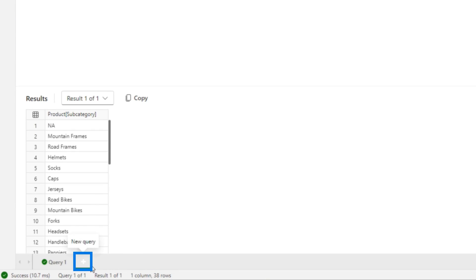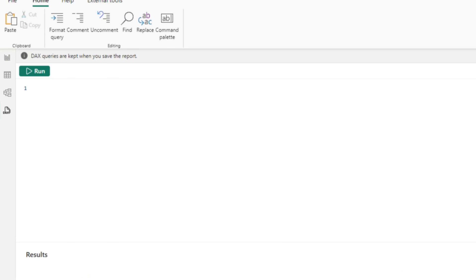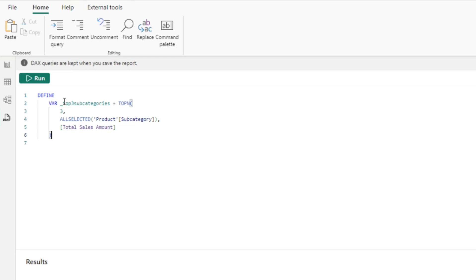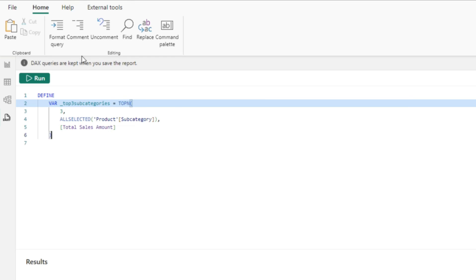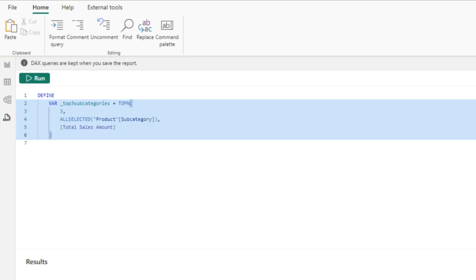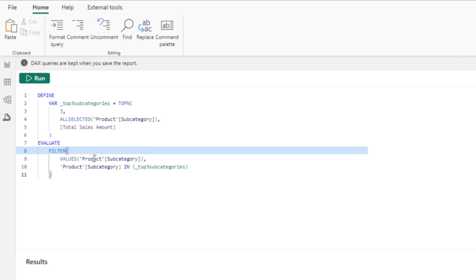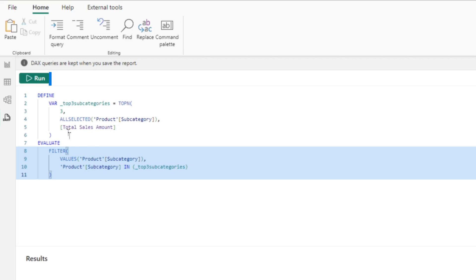What I'm gonna do is add another query right here and try to find out which subcategories are at the top. So I'm gonna define a variable — and let's do this like a cooking show. I'm gonna tuck the top three subcategories based on sales amount, and then I'm gonna write an evaluate statement that is going to give me a list of those and find only the three that's in that list.